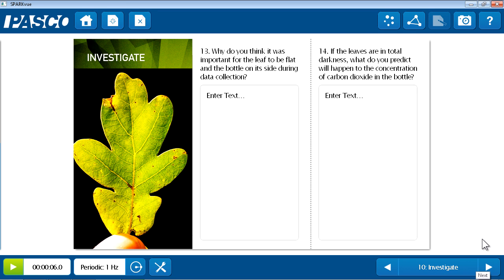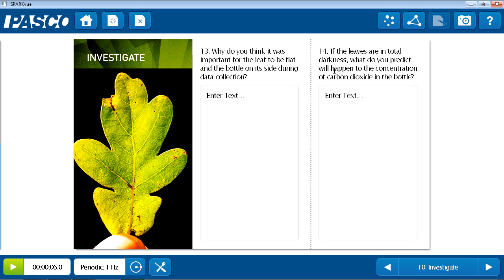And here on page ten, students have conducted trial one, that is the leaf in light, and they're asked a question about the experiment design. Why was it important for the leaf to be flat to probe their understanding of why the lab was performed this way? On the right is a question asking students to make a prediction about what they think will happen in trial two when the leaf is in the dark.